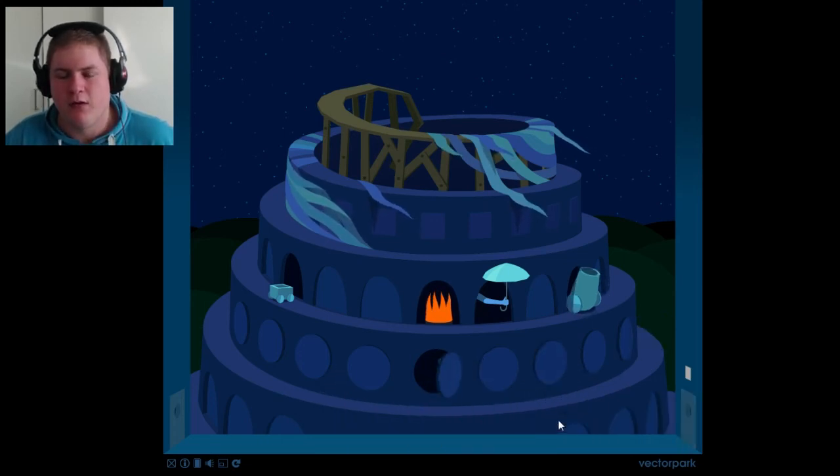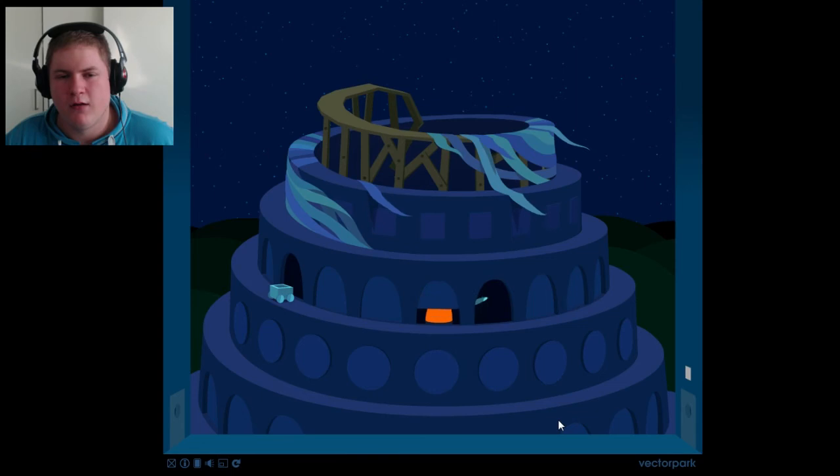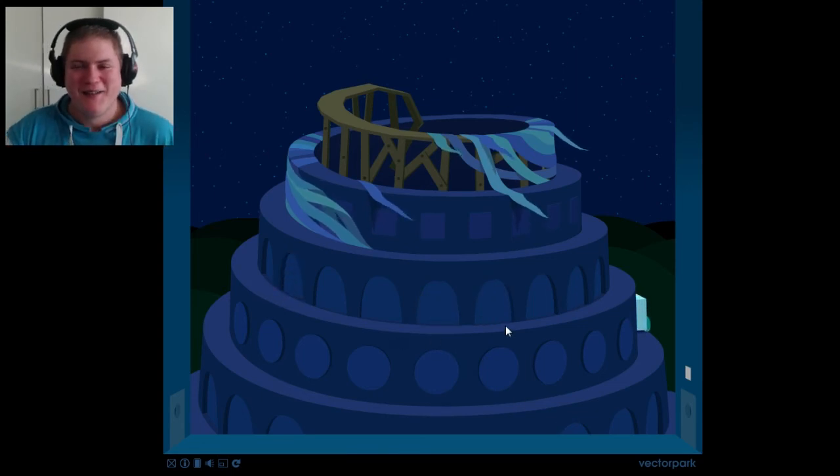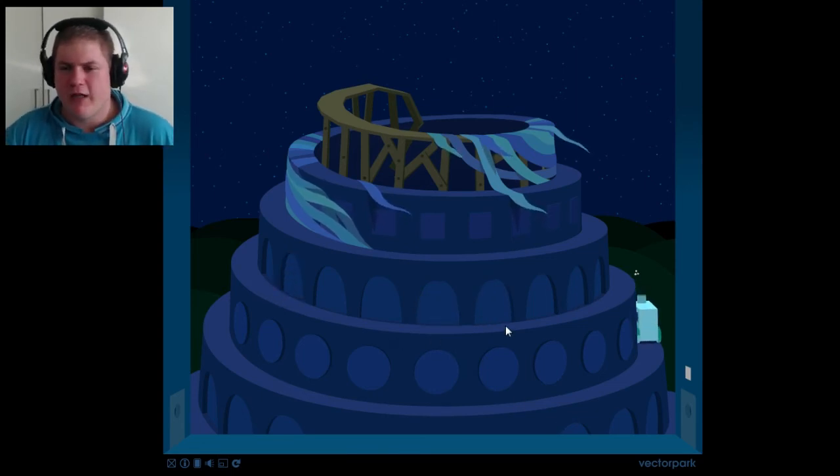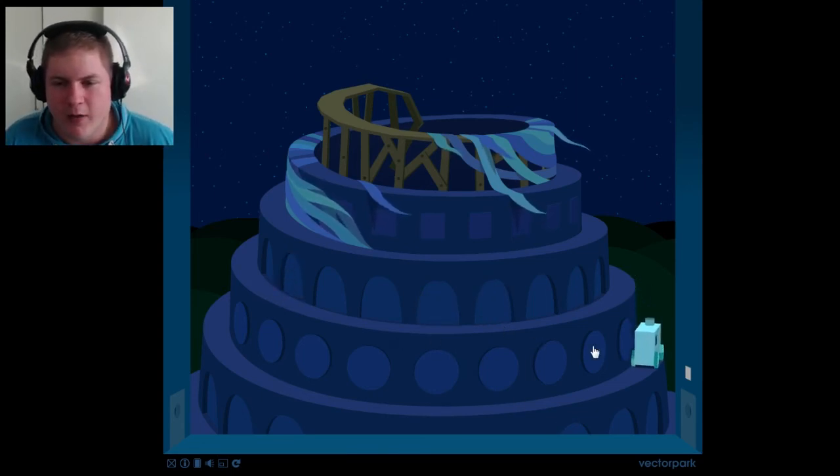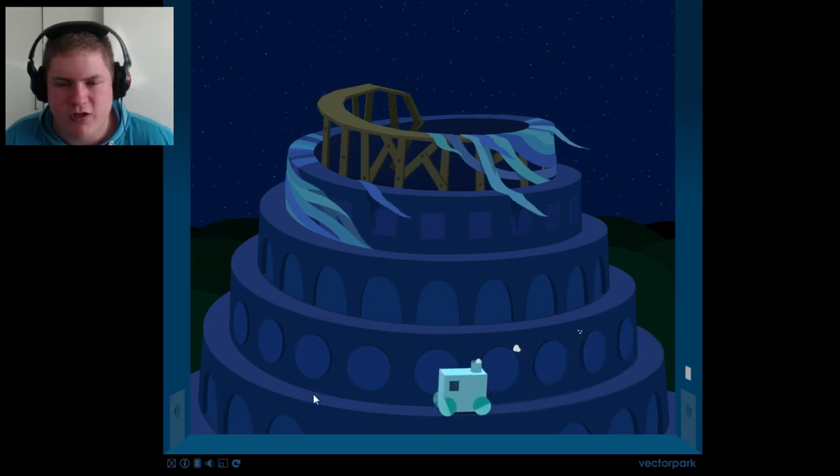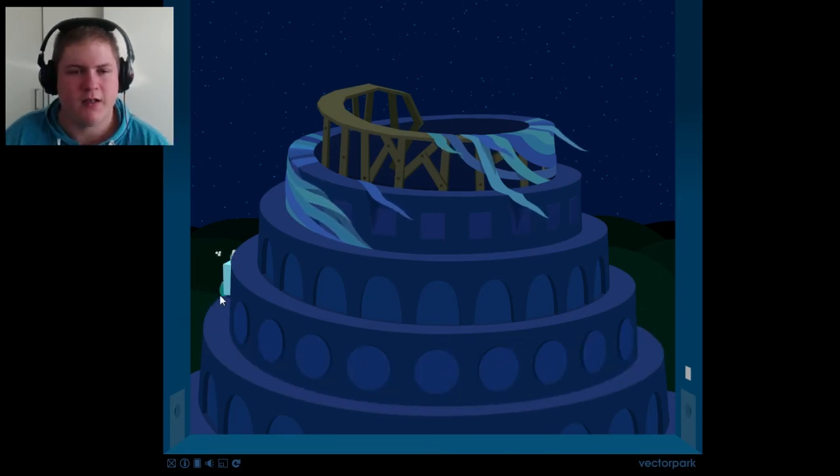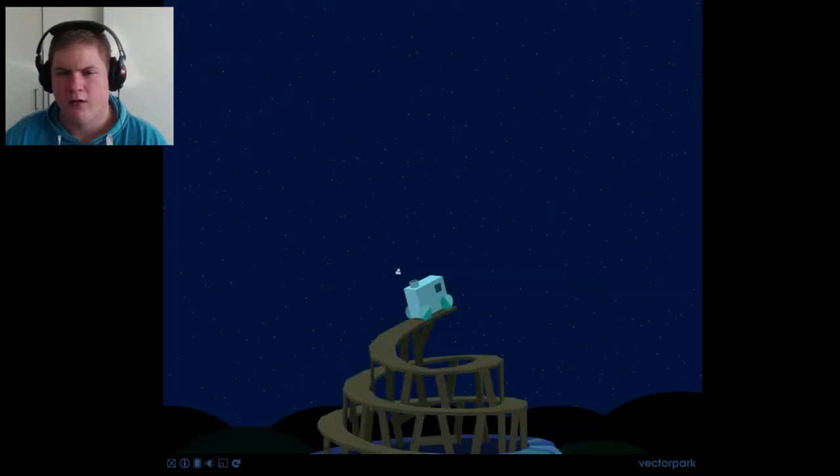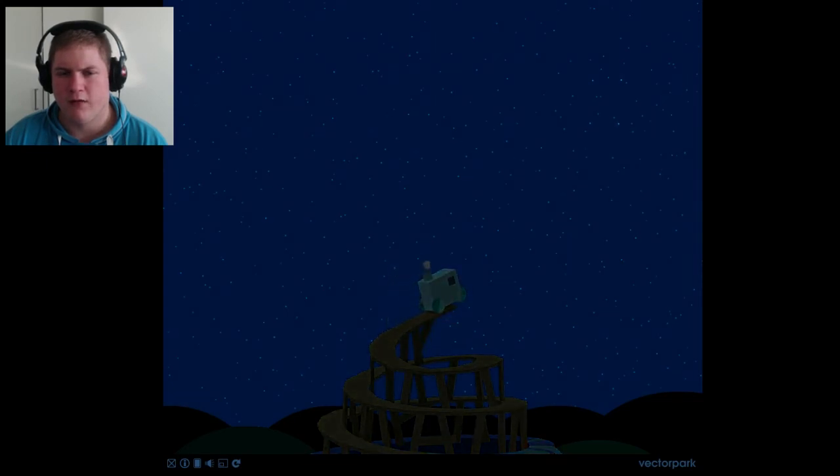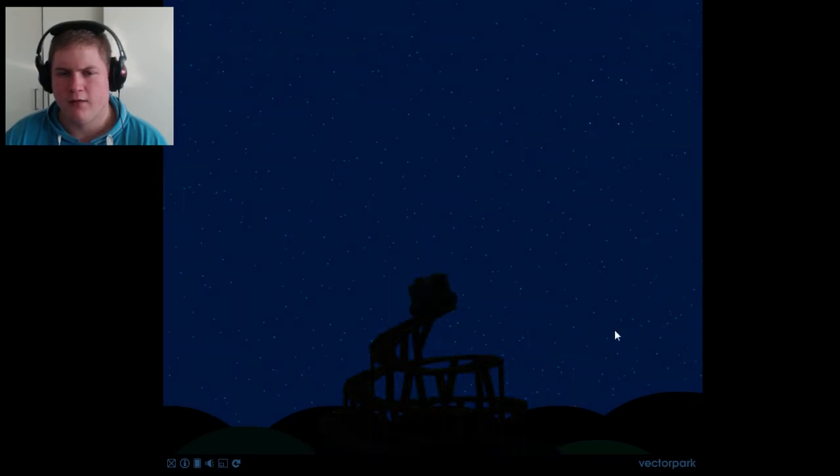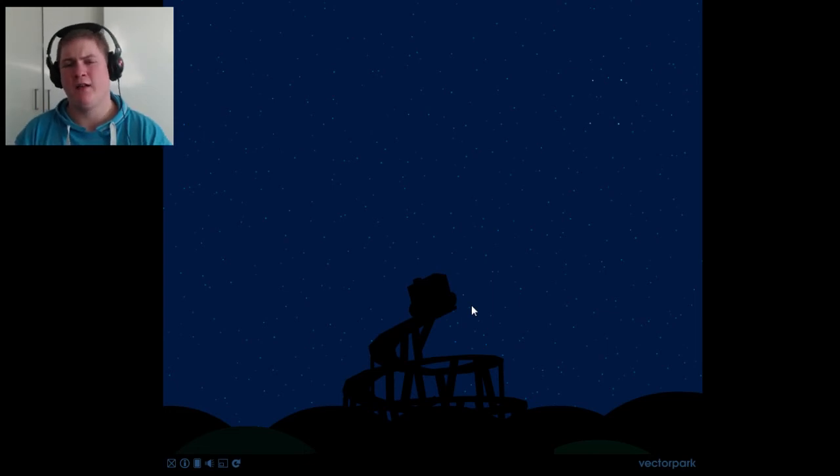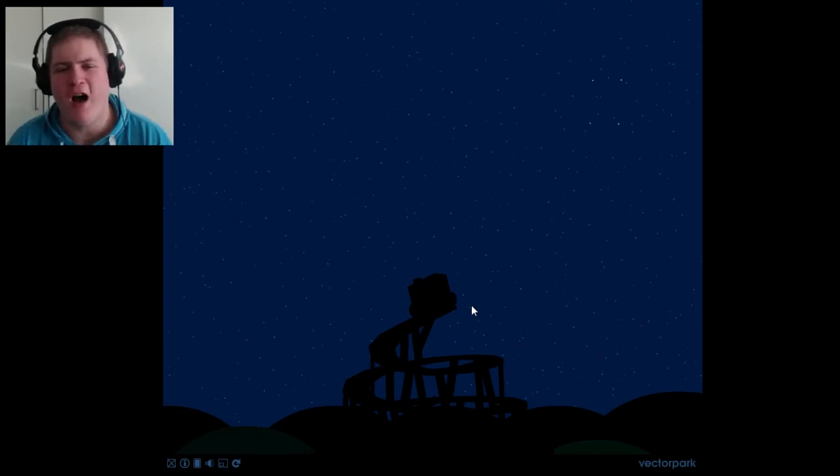That was awesome. That was so cool. And now we just drive around this thing now? Or what do we, how the hell? Now what do we do? Is that it? I can't be it. That was fun.